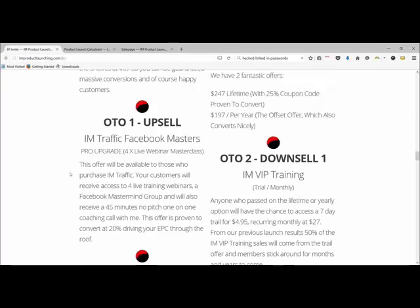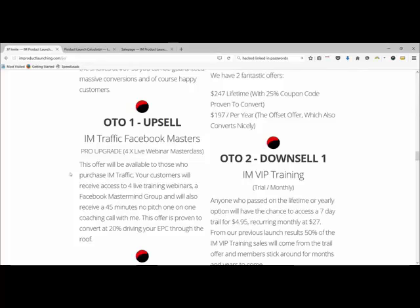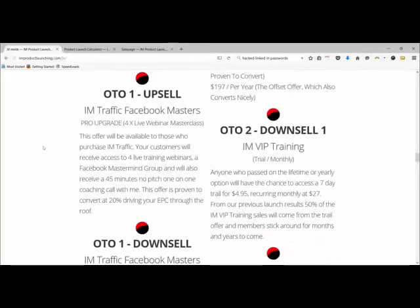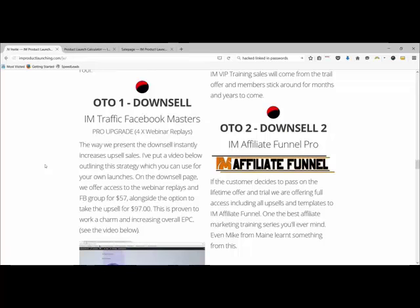If you do buy OTO one you get an upsell at $97 which includes complete live Facebook Masters webinars, a Facebook mastermind group, and a 45-minute no-pitch one-on-one coaching call with him. That's well worth getting for $97 just for the call alone. Now here's what's clever — if you don't want it and click out, you get a down-sell where you can get access to the webinar replays and into the Facebook group for $57, with the $97 option still visible if you change your mind.